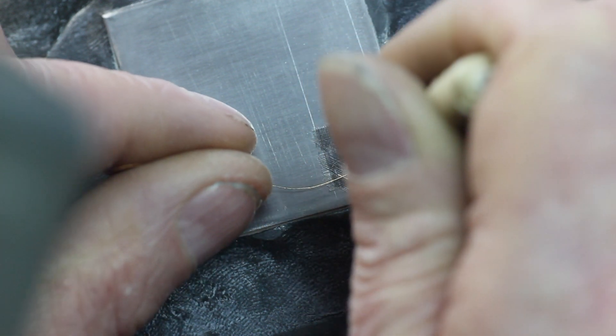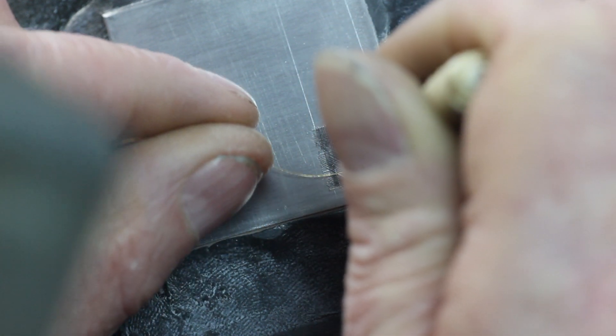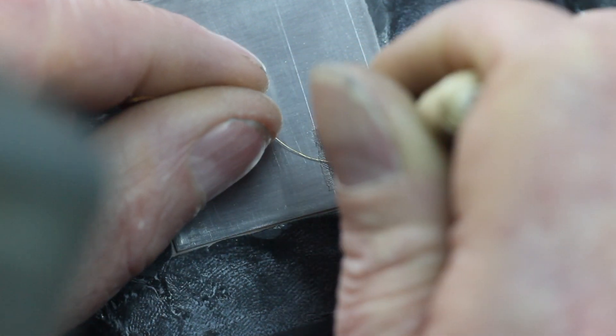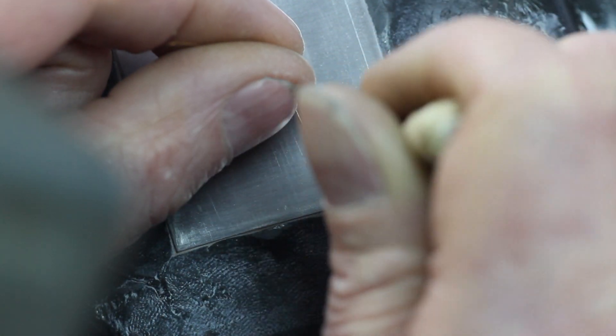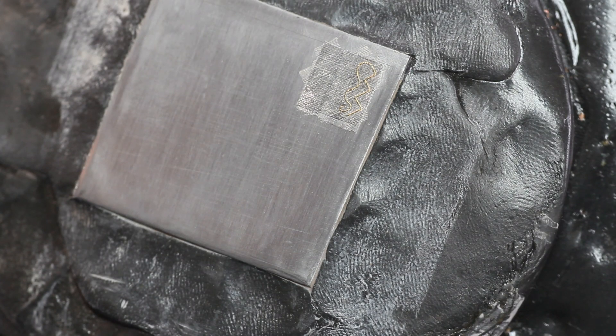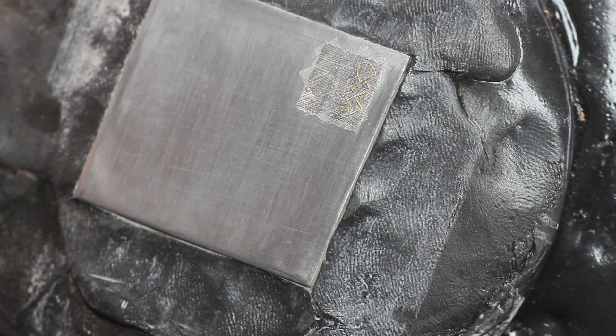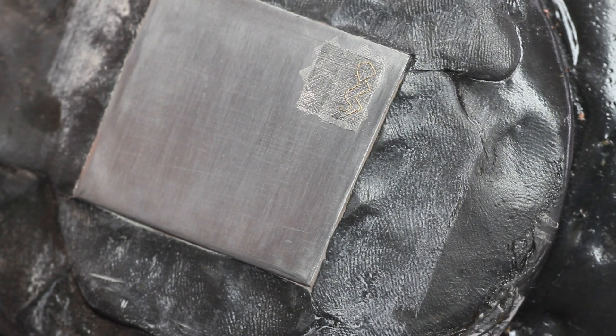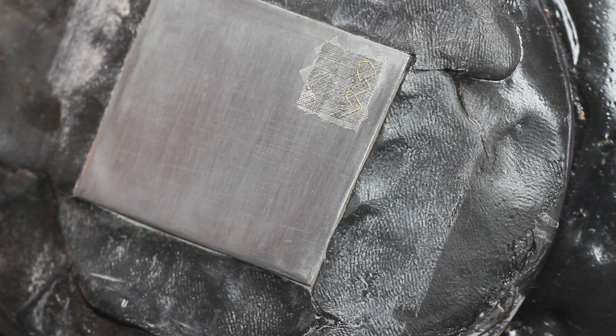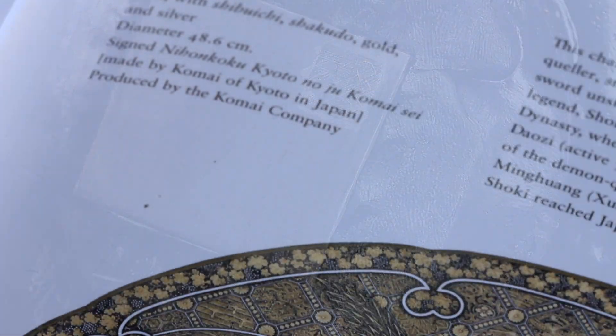I'm not keeping the gold wire under as much tension now because I'm trying to create a more natural curve. This is incidentally the kind of technique that's used to decorate the famous Meiji period Kōmai.